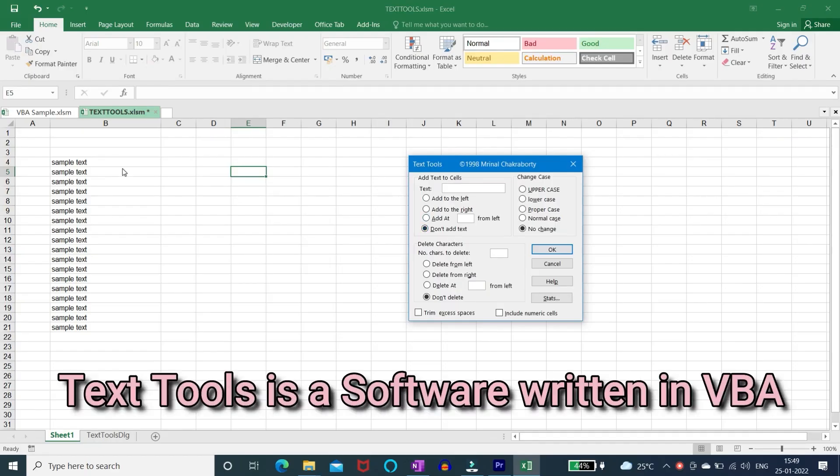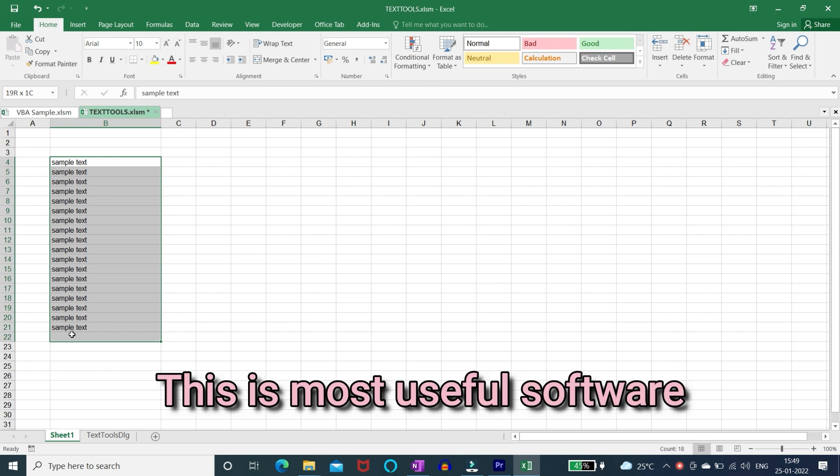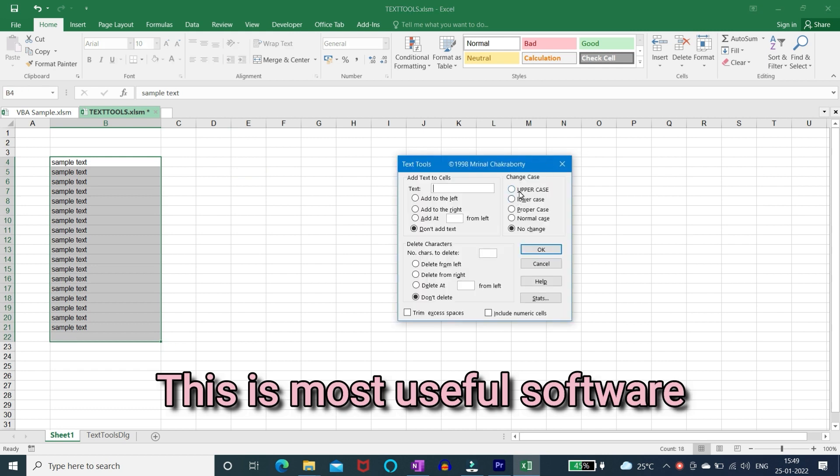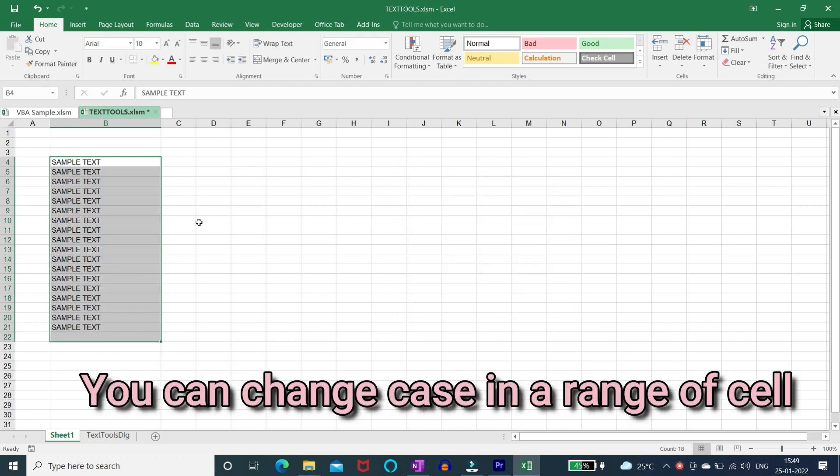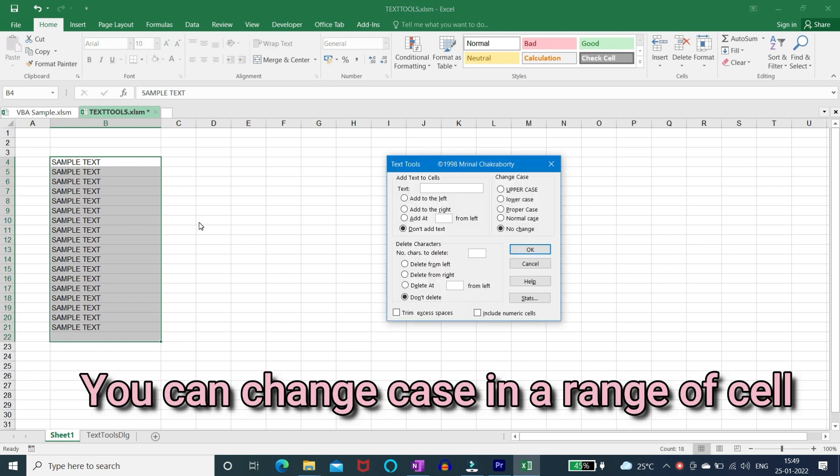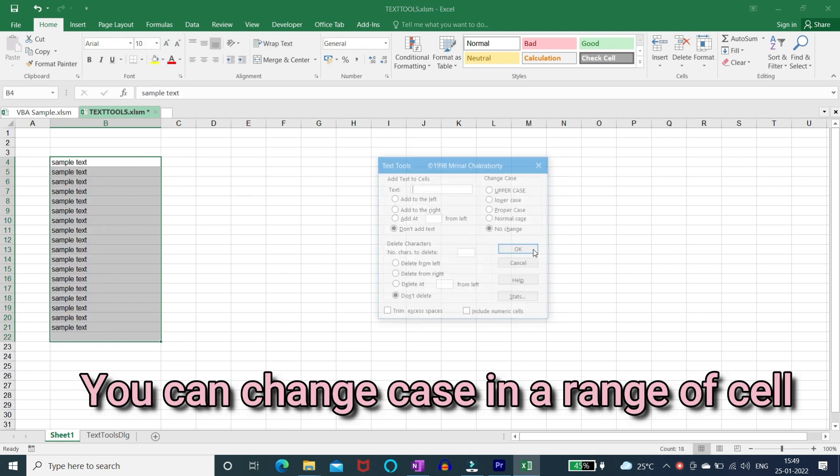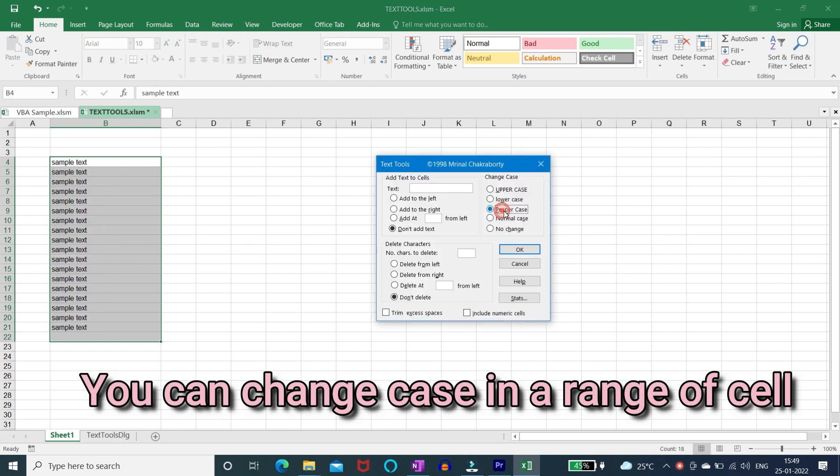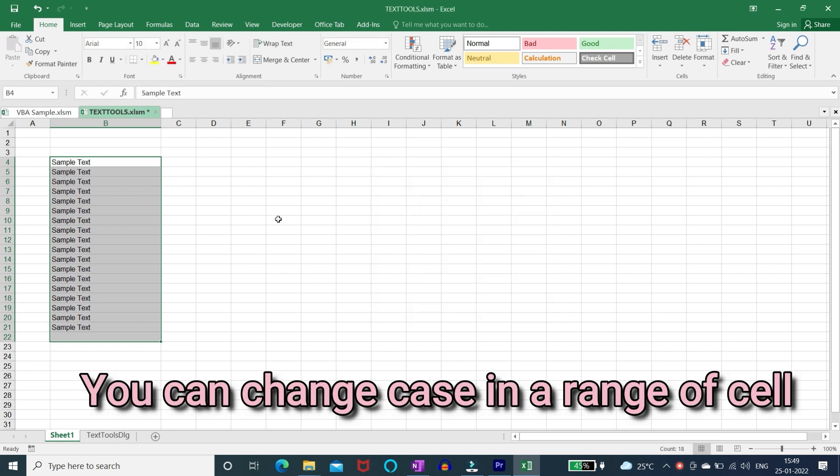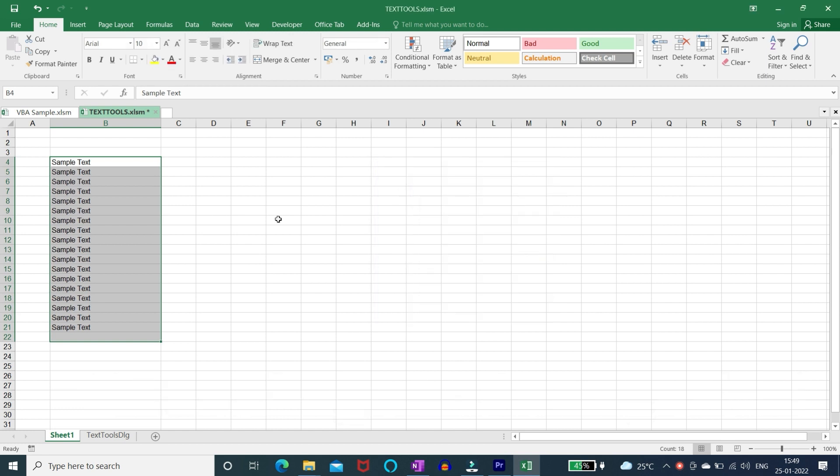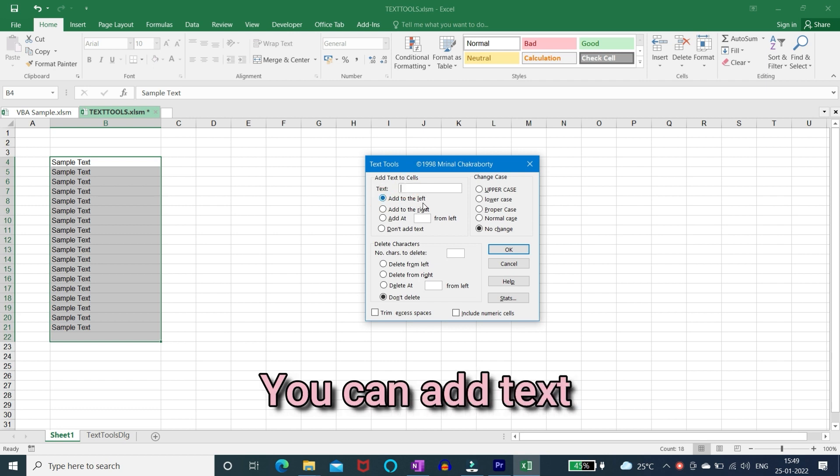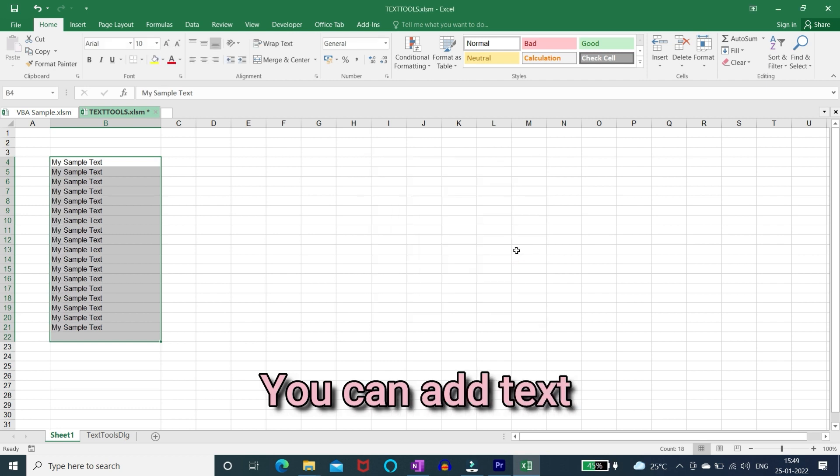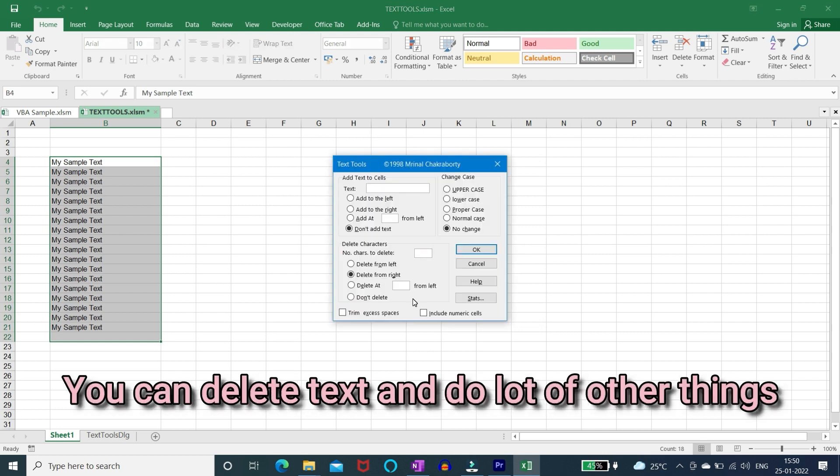Text tools is a software written in VBA. This is most useful software. You can change case in a range of cell, you can add text, you can delete text and do lot of other things.